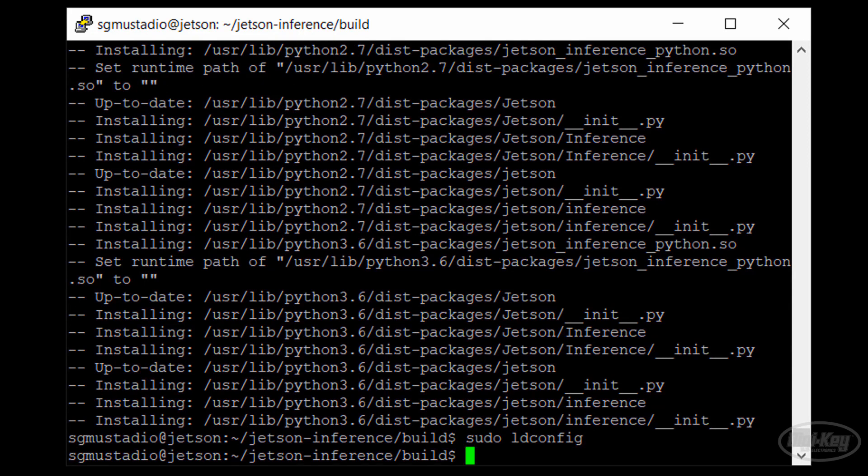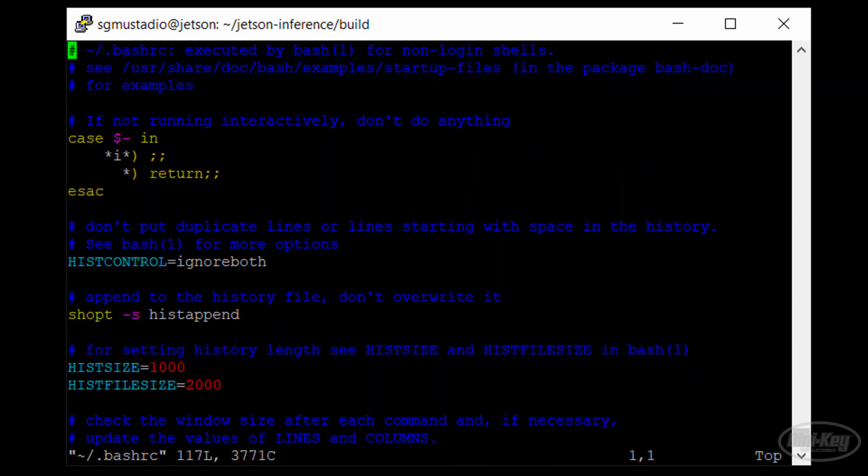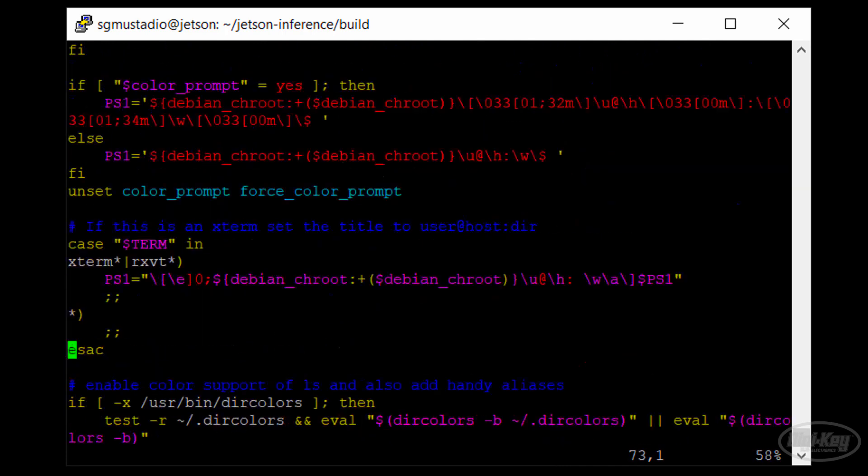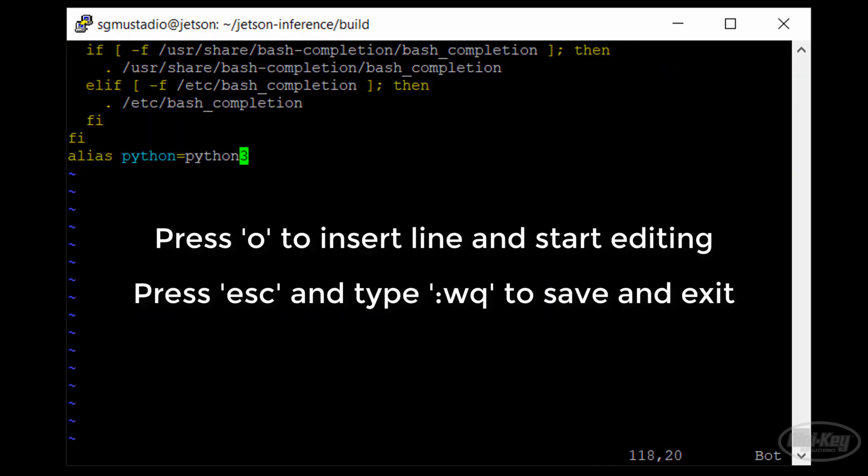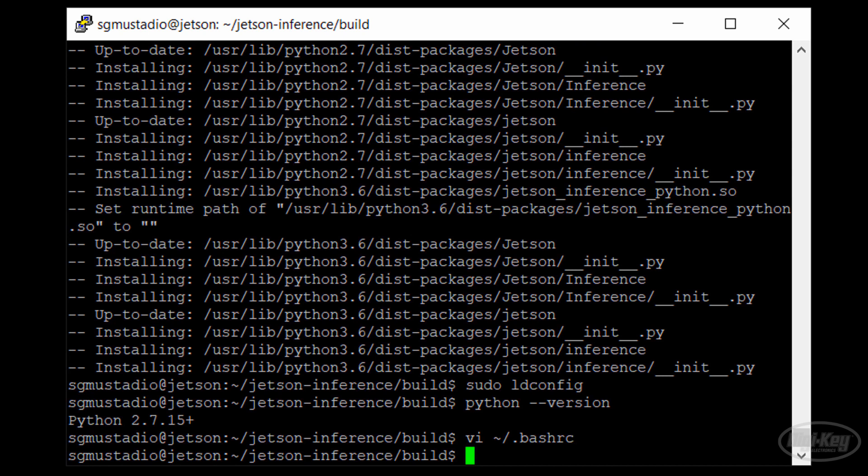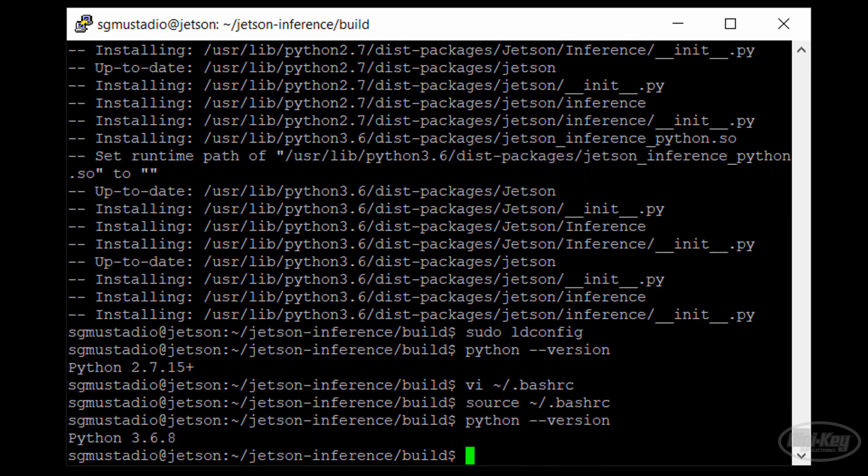After, call sudo make install followed by sudo ldconfig to install and link some of the programs you just built. If you type Python --version and find that the system is defaulting to Python 2, we need to make one slight adjustment to tell it to use Python 3, assuming you want to use Python 3. Edit .bashrc with vi and go to the bottom of the document. Add alias python equals Python 3 and then save and exit. Enter source ~/.bashrc to execute that file. Now, try typing Python --version again and you should see that the system defaults to Python 3 this time.